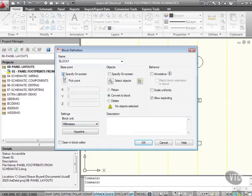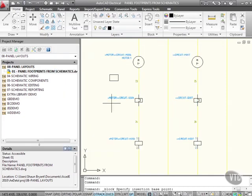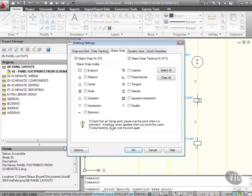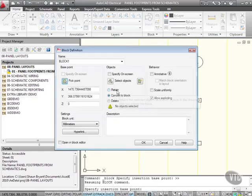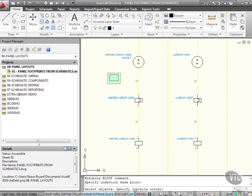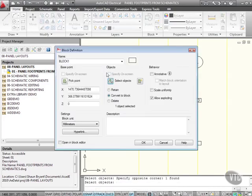For the base point, I'll specify that on the screen. I'll just use that corner there. Let me put the Object Snap on and use the Endpoint snap. OK that, and I'll use the endpoint snap there to select the block.